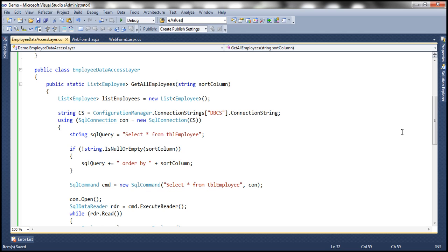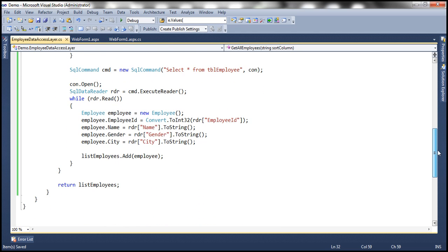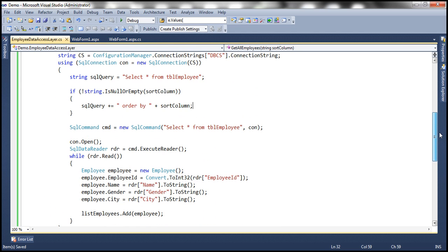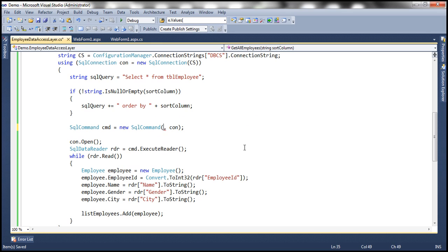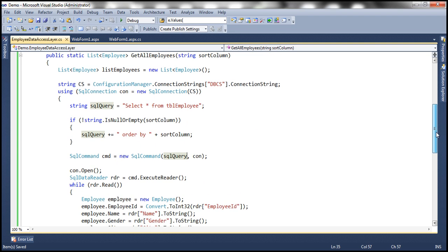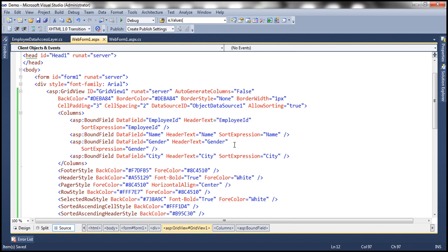So the rest of the code looks as it is. And here, instead of hard coding the command like this, I'm going to use that variable, which we have just built. So SQL query. So this is the first change that we have to do: the method that is returning data, add a parameter based on which we want to sort the data and then return it to whoever is going to call this method. And the second change is on our web form itself.